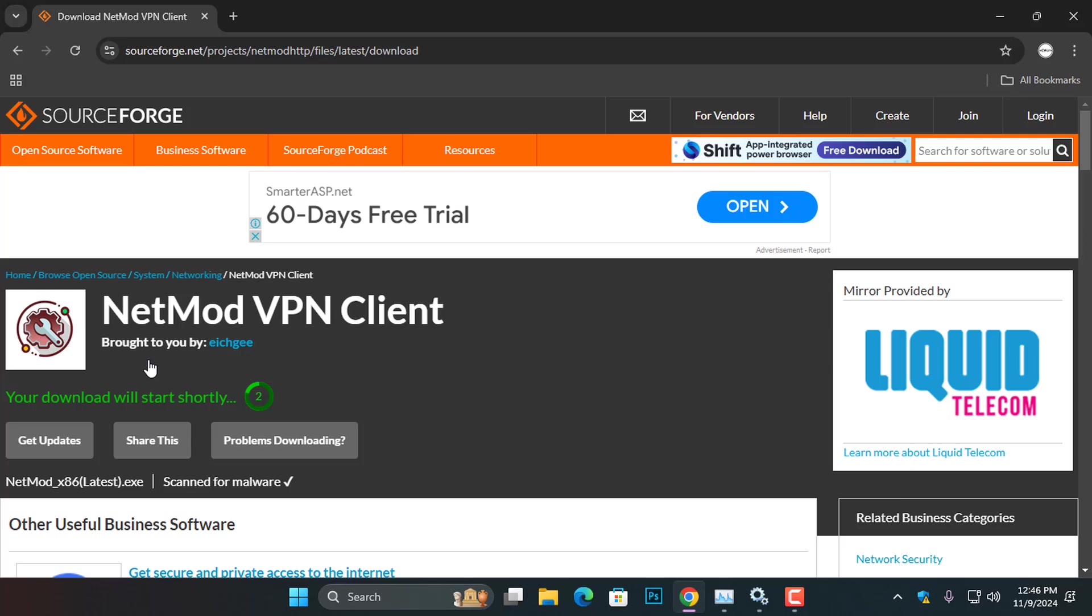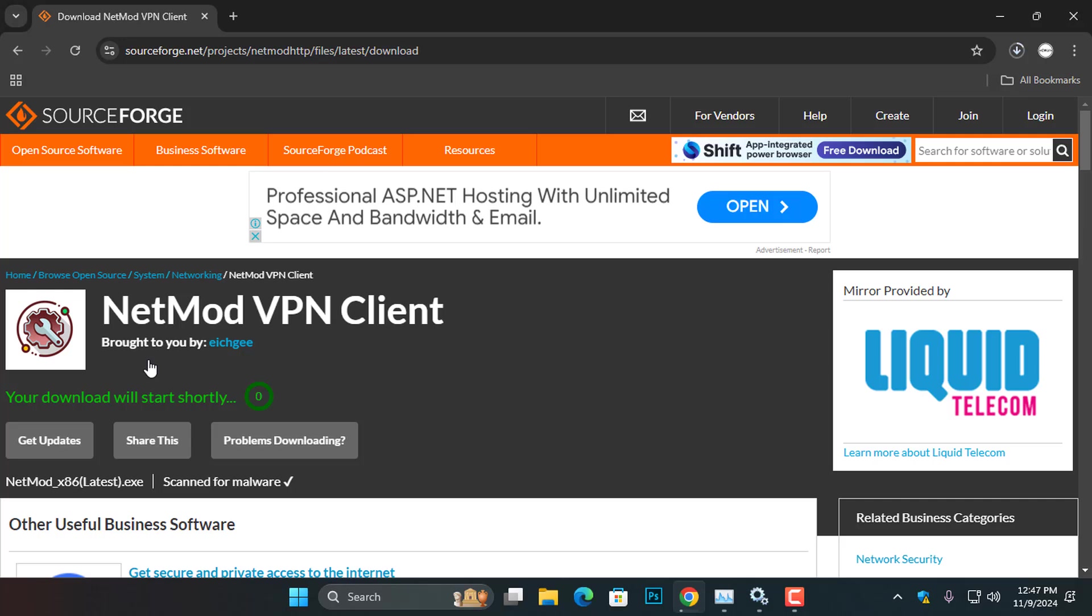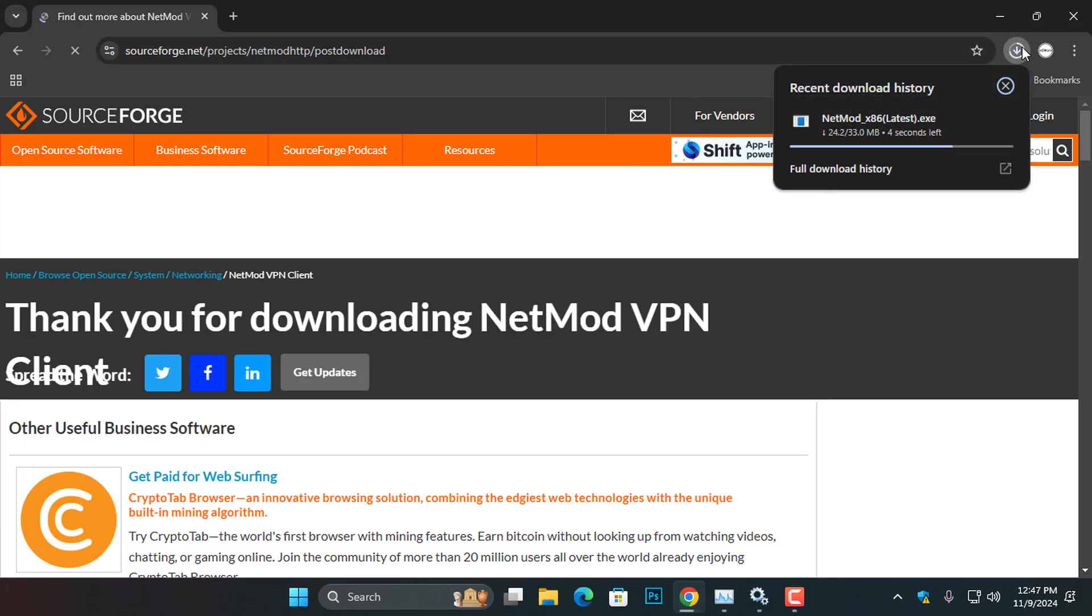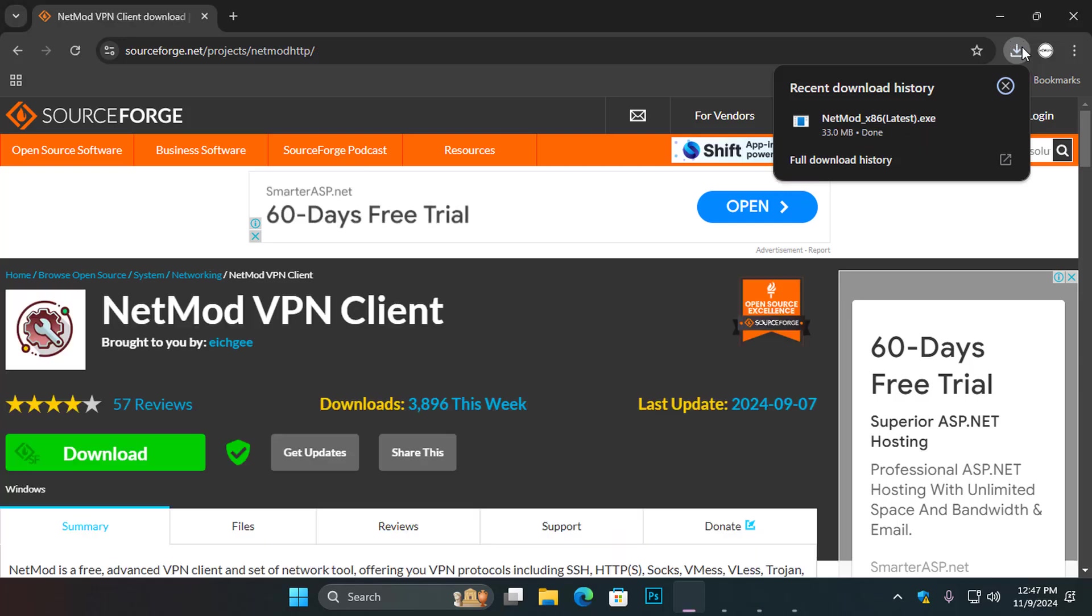Remember, the NetMod setup you are downloading is an x86 architecture support, but it can also be installed on an x64-based processor computer.